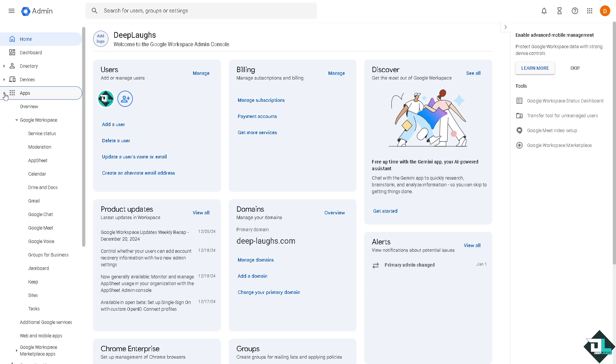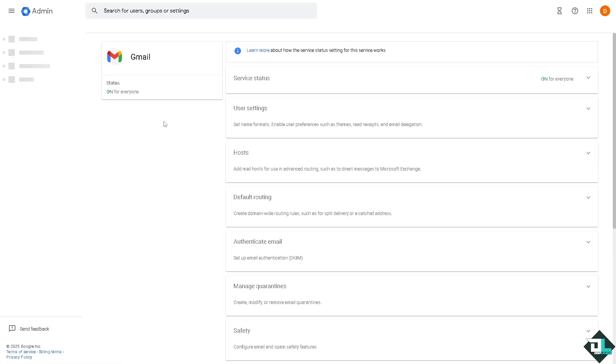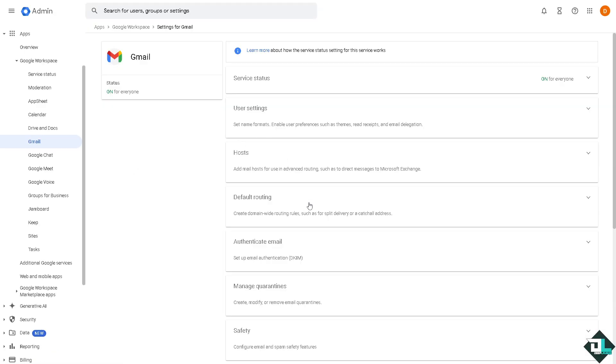From the Google Workspace section, I want you to click Gmail. You'll be forwarded here and I want you to click the default routing where you can create domain wide routing rules.